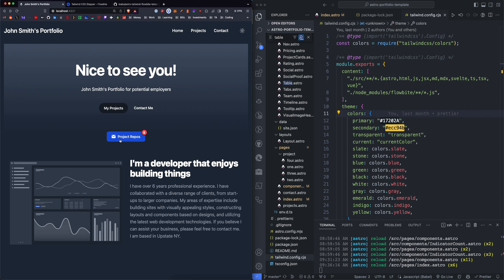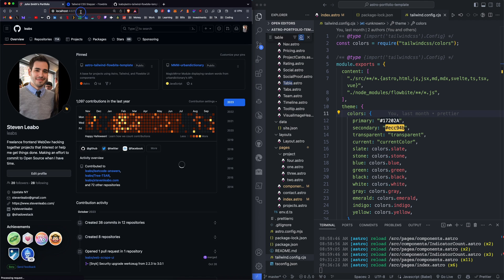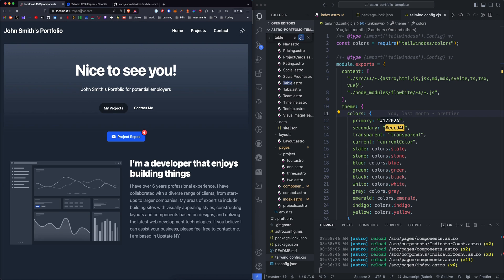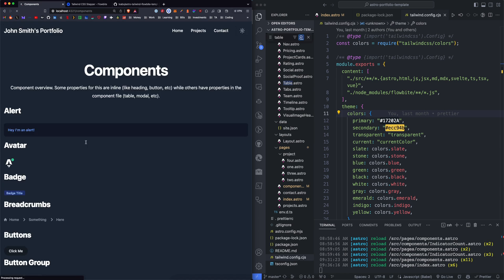We have a button that says Project Repos with a number, which we define up here, and we have the link going to my GitHub profile. And then just really quick, let's look at some of the new additions here.